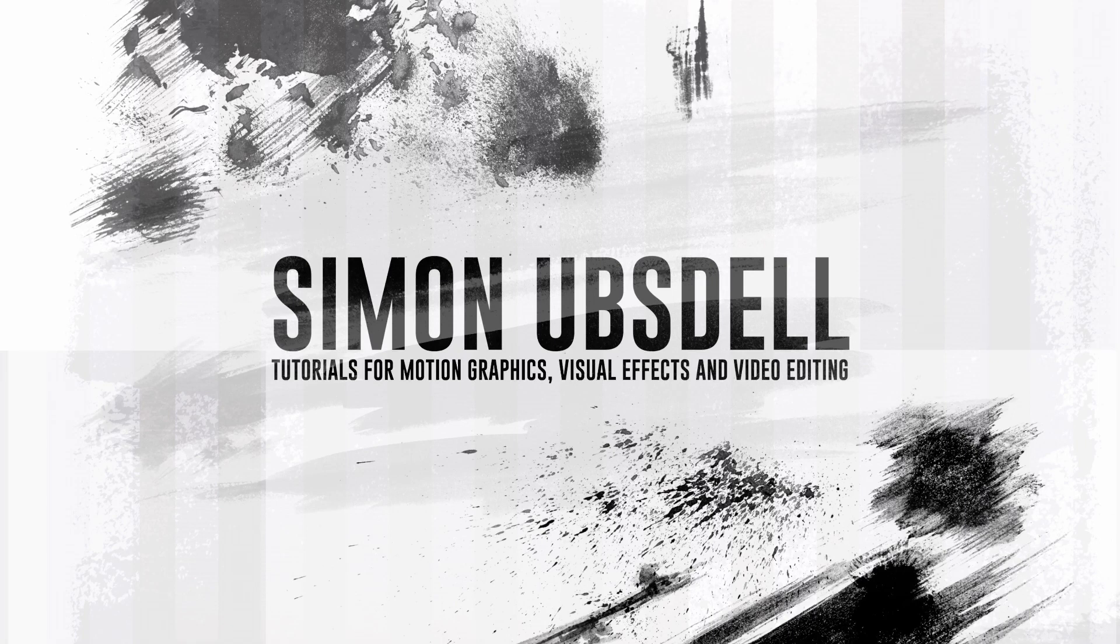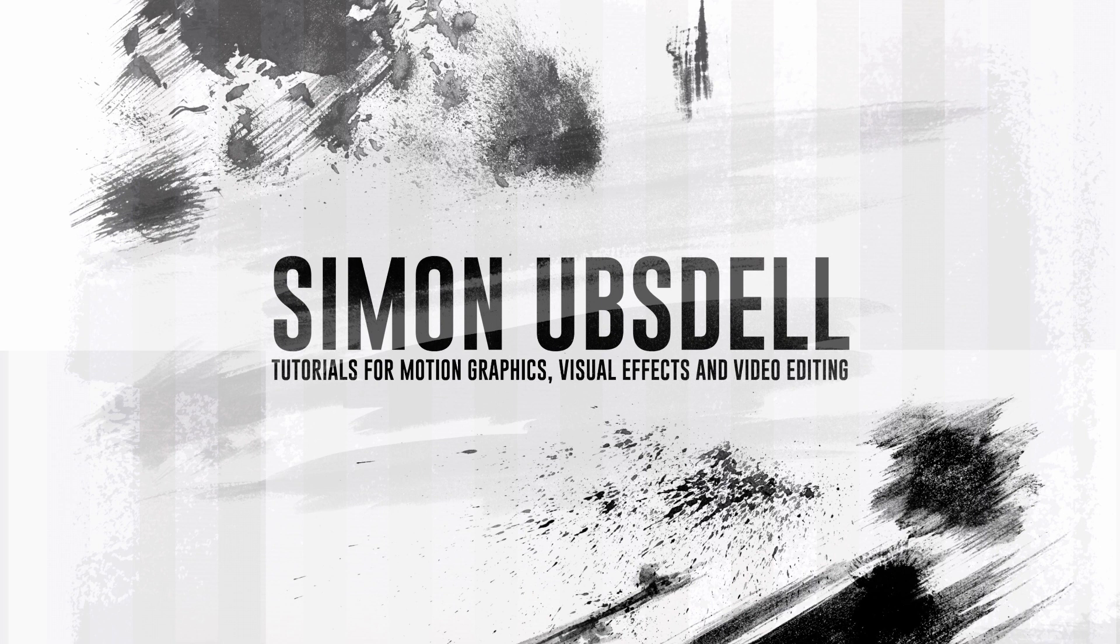Hi, this is Simon Upstil. I hope you're all safe and well and welcome to another tutorial from Apple Motion.